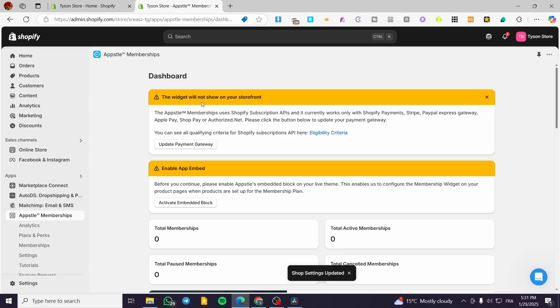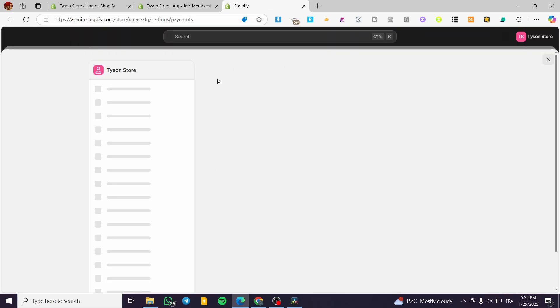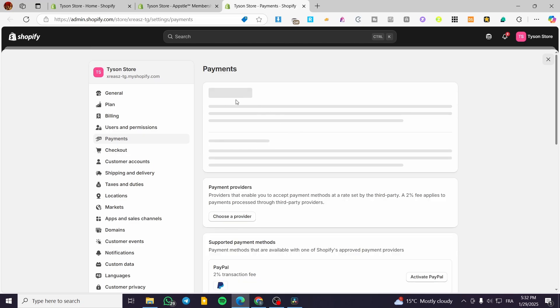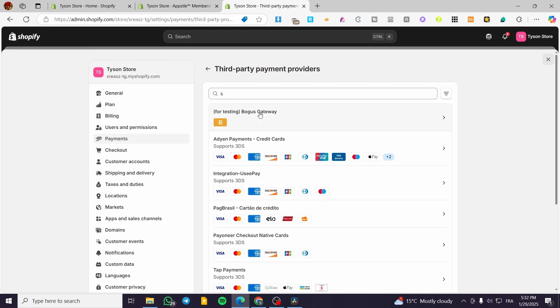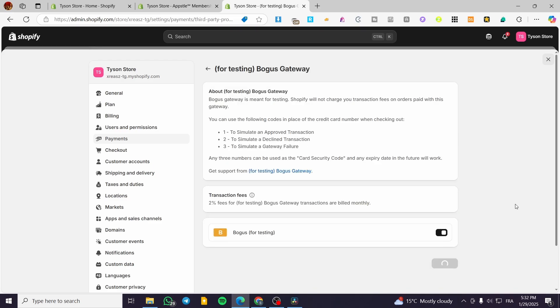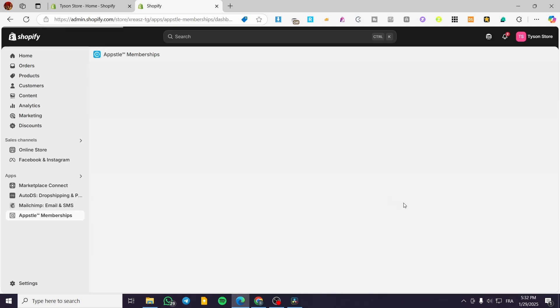Now we need to set up the widget and update the payment gateway. The app uses the Shopify Subscription API and currently only works with Shopify Payments. So you need to go ahead and enable or update your payment methods to use Shopify Payments as your provider.